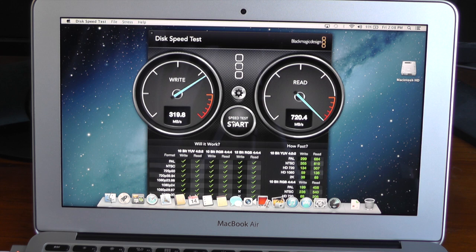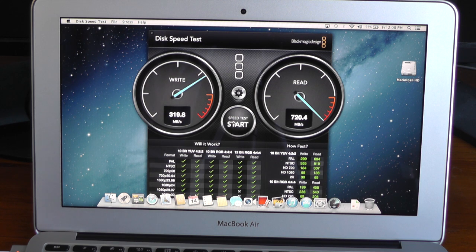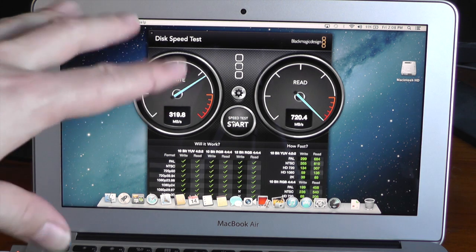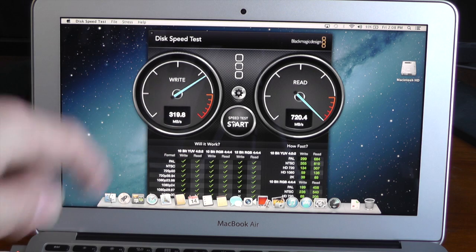Alright, so that was the Geekbench test and SSD speed test on the new 2013 11-inch base MacBook Air.